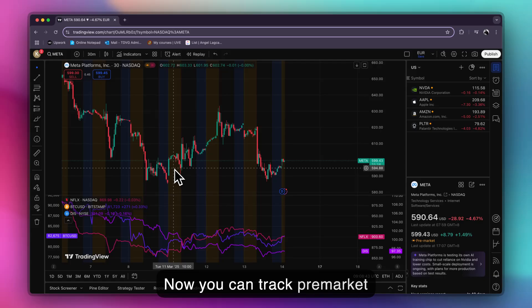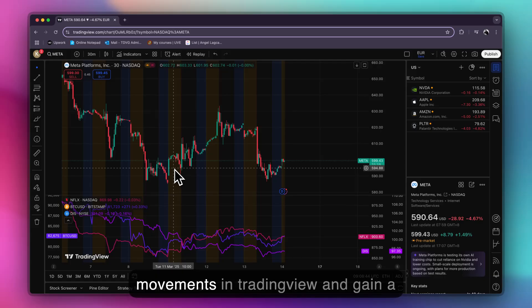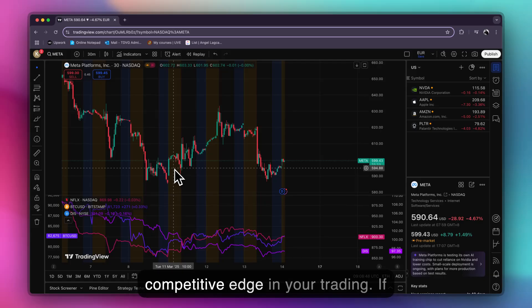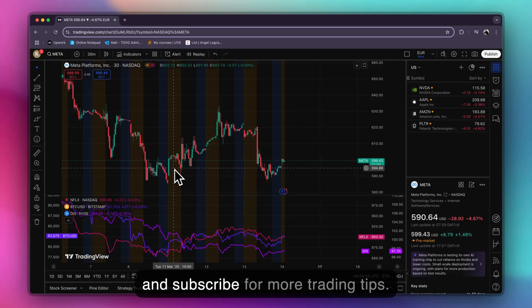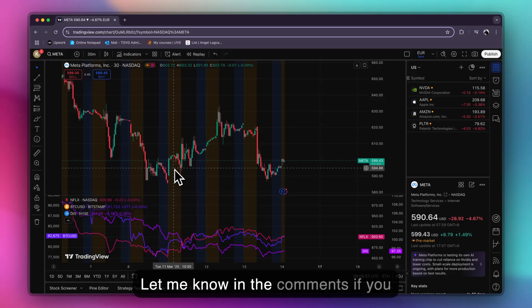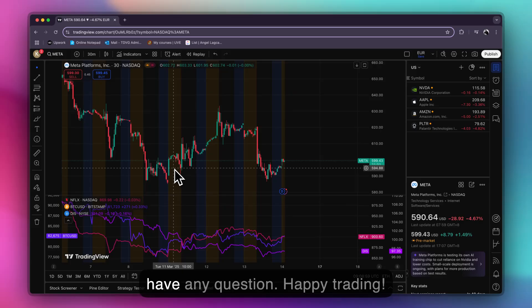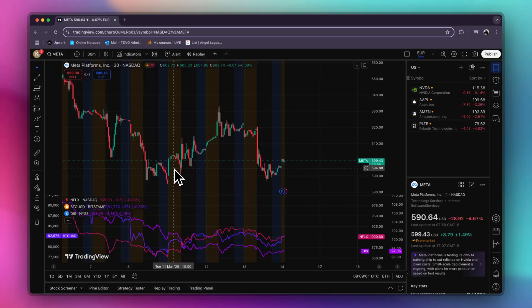Now you can track pre-market movements in TradingView and gain a competitive edge in your trading. If you found this helpful, hit the like button and subscribe for more trading tips. Let me know in the comments if you have any questions. Happy trading!